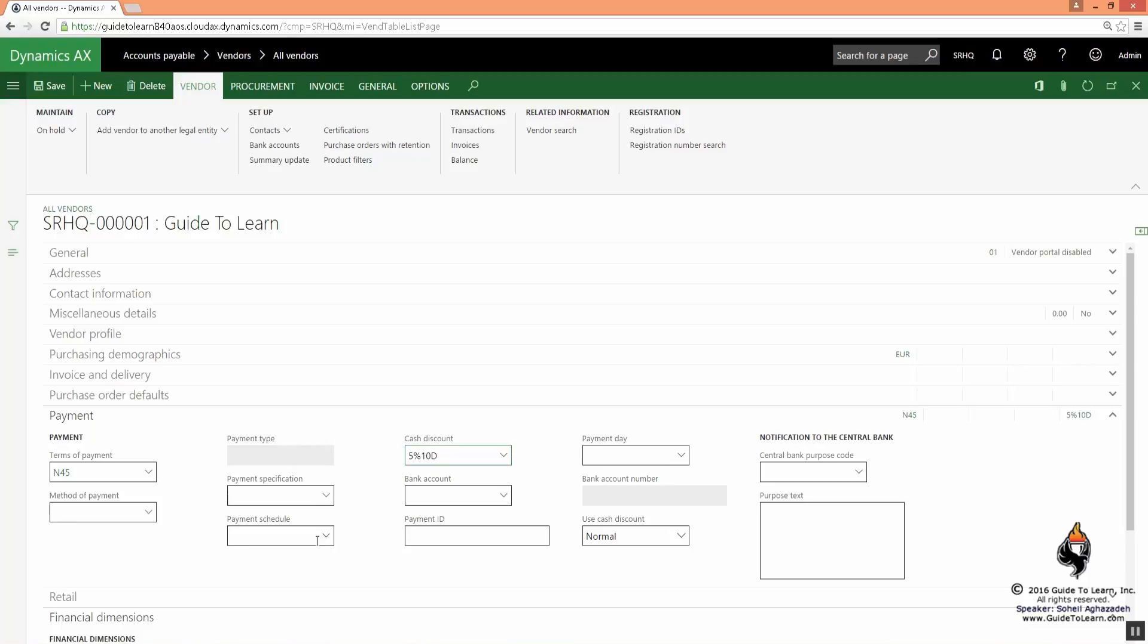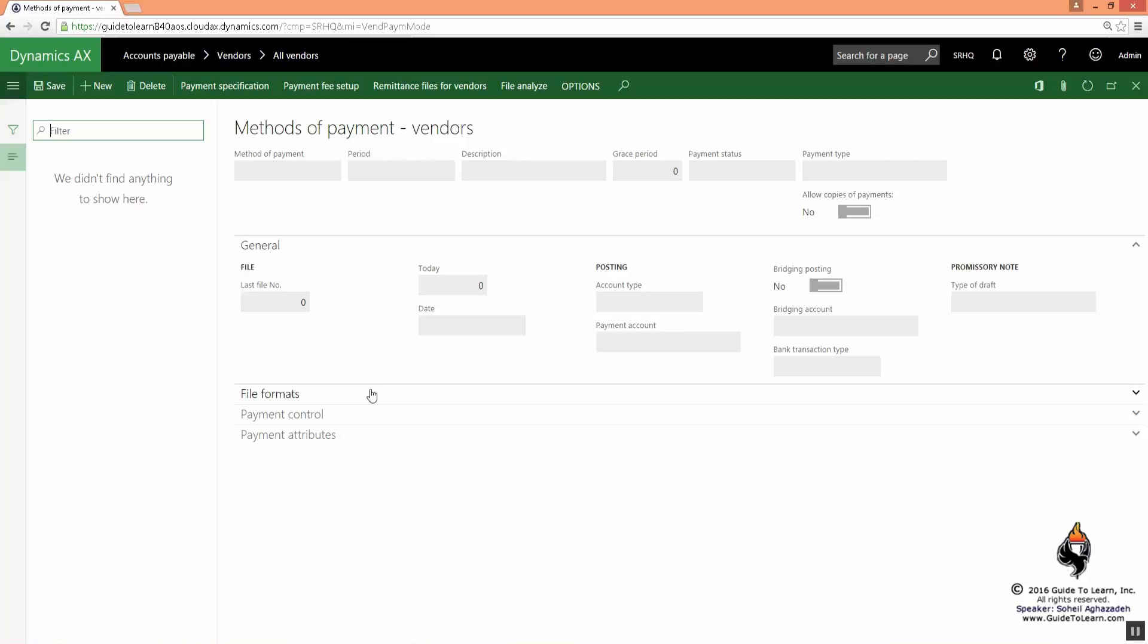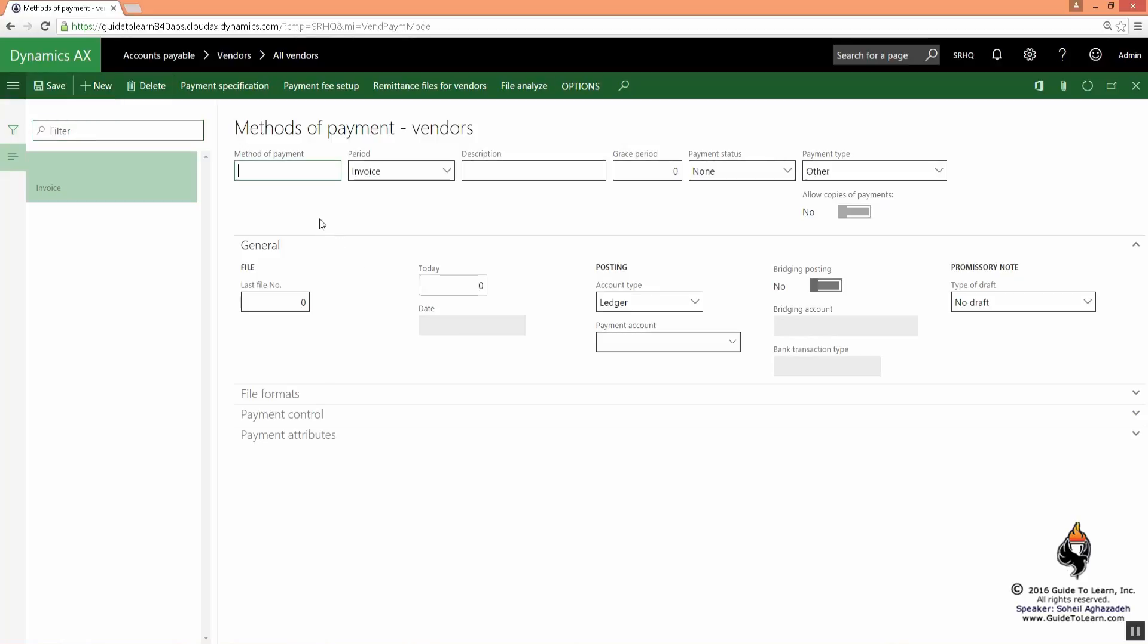We are going to discuss the method of payments. If I right-click here and go to view details, you notice that currently I don't have any method of payments. The method of payment is the way you pay the vendor. I click new and I'd like to show you some examples.